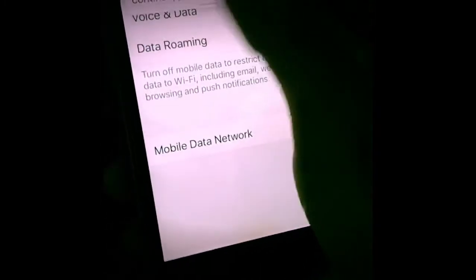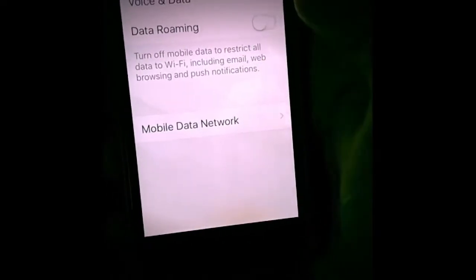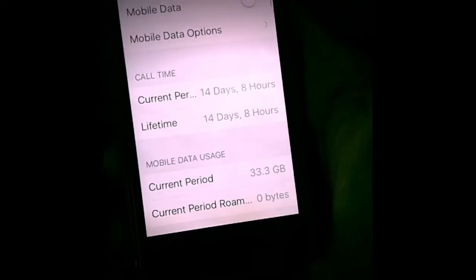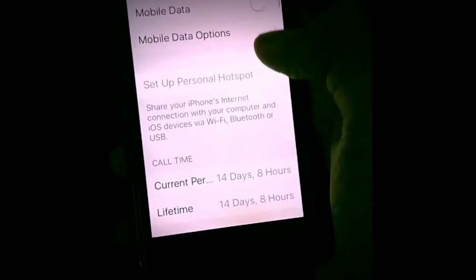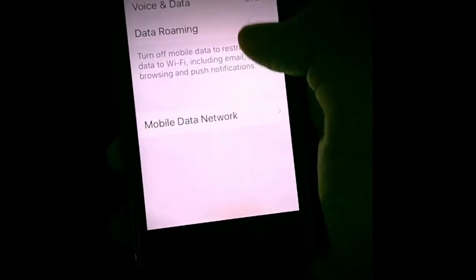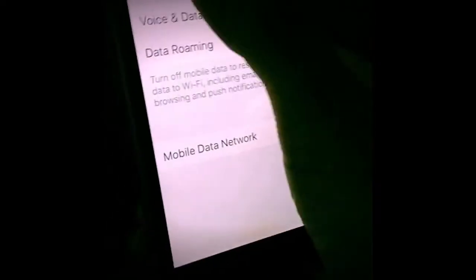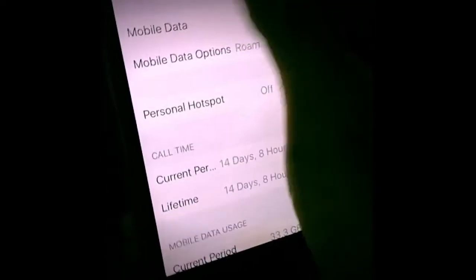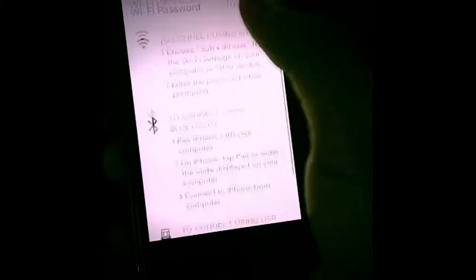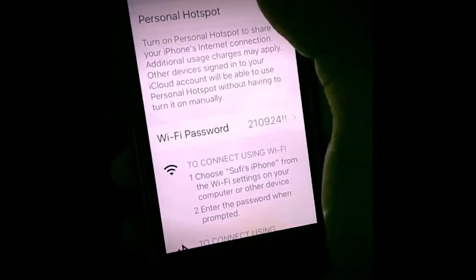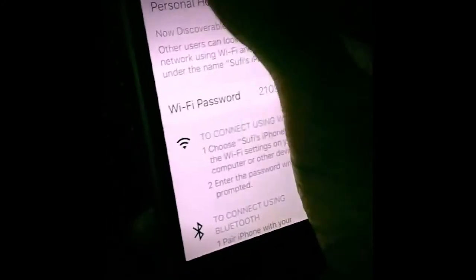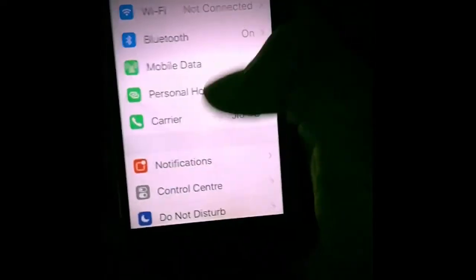Disable data roaming, then disable mobile data. Wait for some time, then you can see the personal hotspot option appearing below the mobile data options. Now enable mobile data and roaming, then go to personal hotspot and enable it.